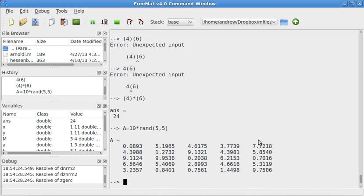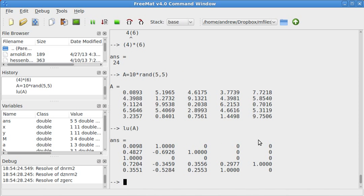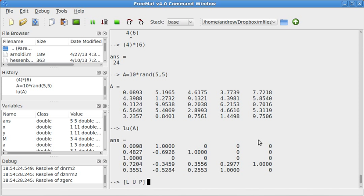So, if we want to do LU factorization of A, and we do just LU A, that only gives us L. But if we want to actually get all three parts, the lower part, upper part, and the permutation matrix, then we'll have to do LU P. So, basically, we're defining L, U, and P.